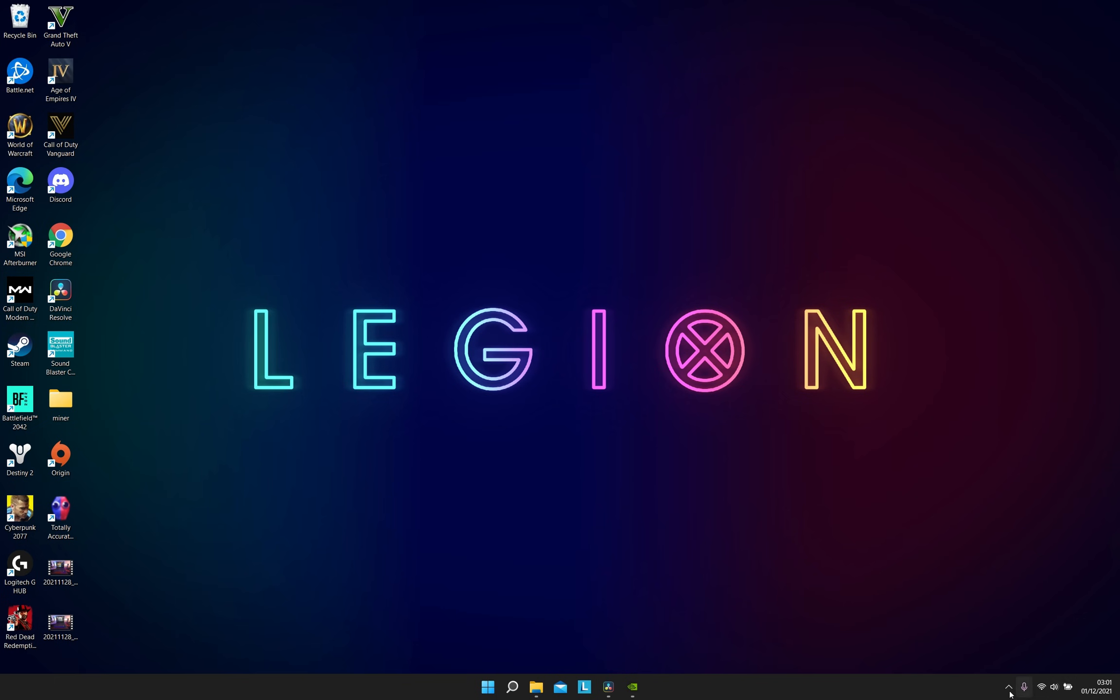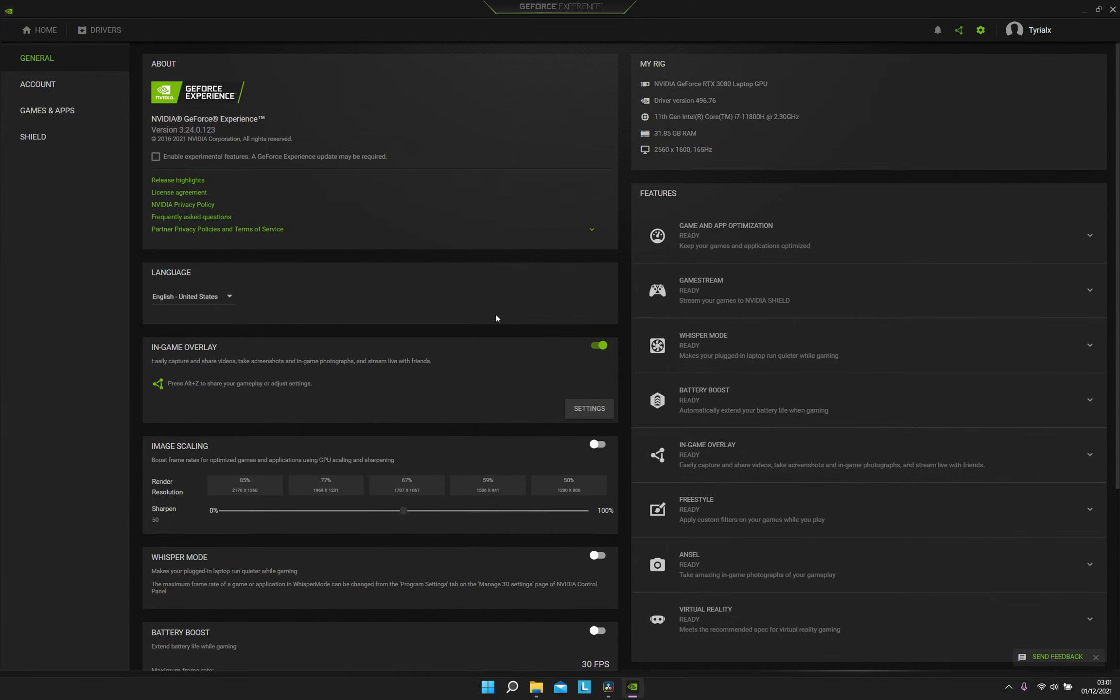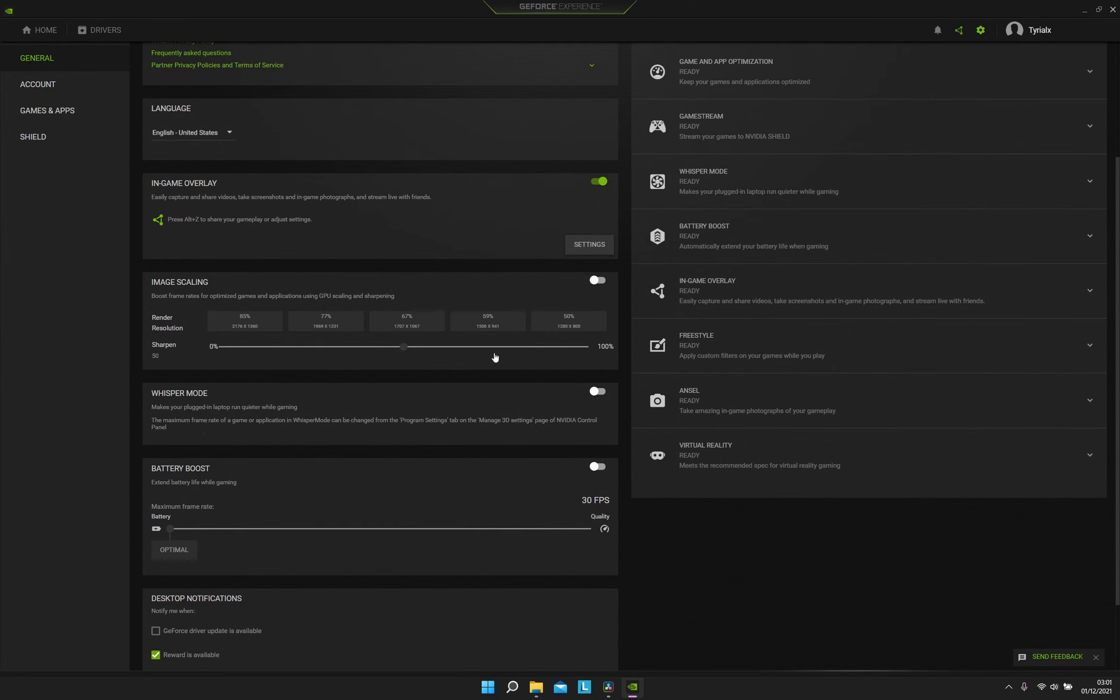You also want to be checking out in your GeForce Experience if you do not have the whisper mode or battery boost mode turned on. These, as you can see, do affect your performance.